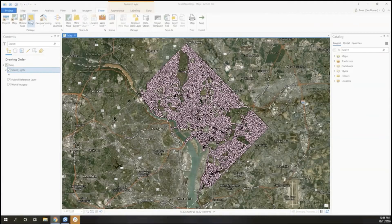Hi everyone, I'm Anna from GeoMarvel and today I'll be walking through how to configure a map using ArcGIS Field Maps.